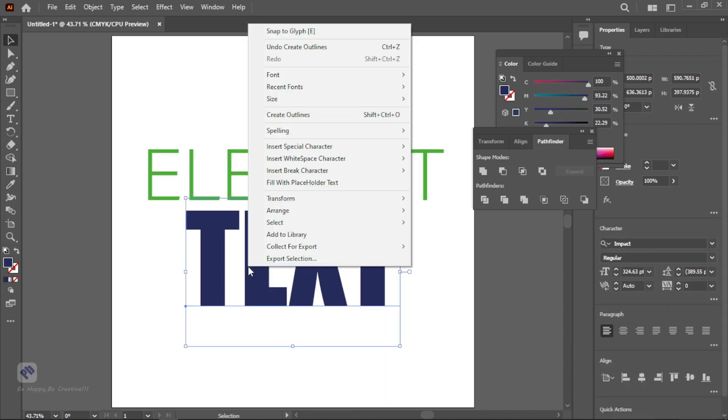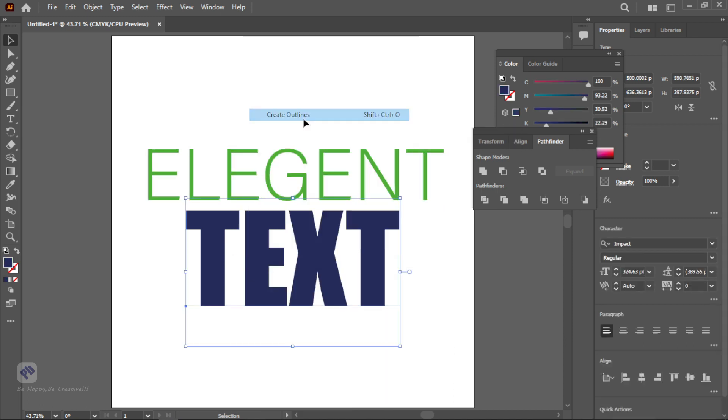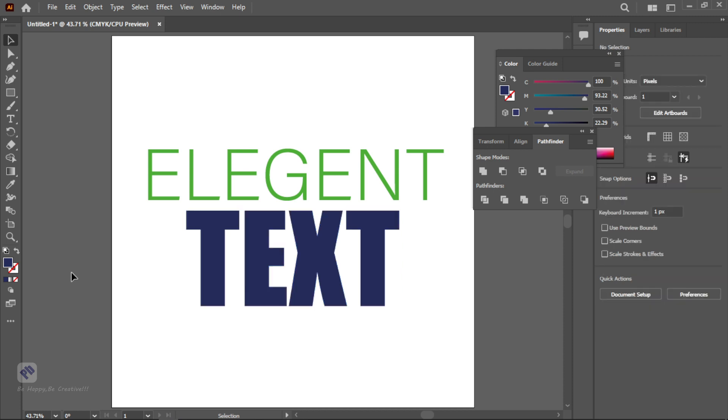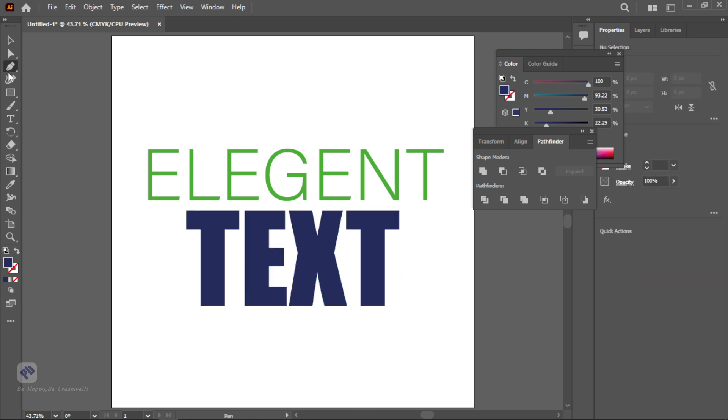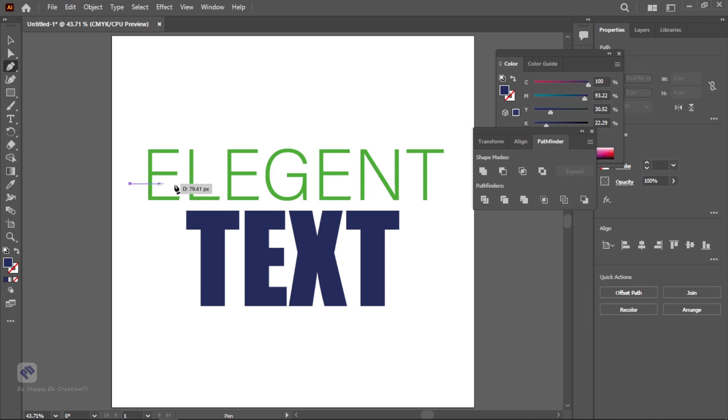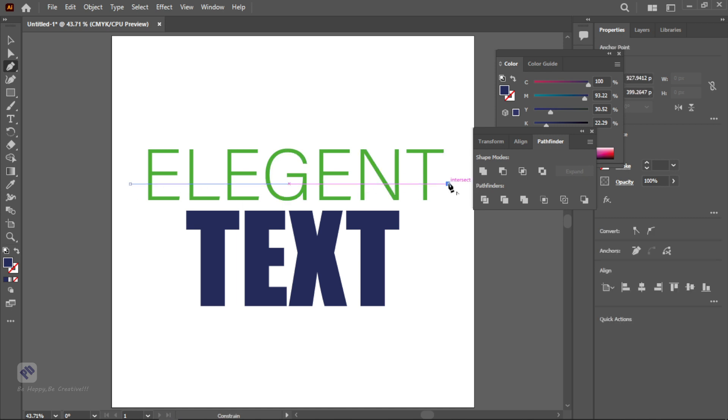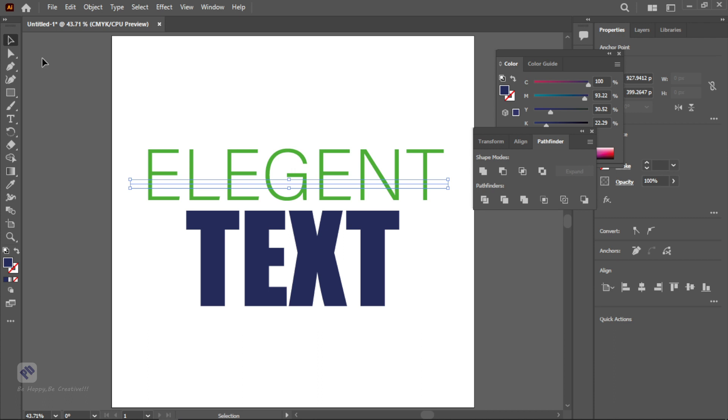After that you need to select a pen tool and you can select by pressing P. Then we are creating a path at the bottom of the elegant text. Yeah this is the bottom and now we are creating a path. It's created. Then select the selection tool, select both the elegant text and path.